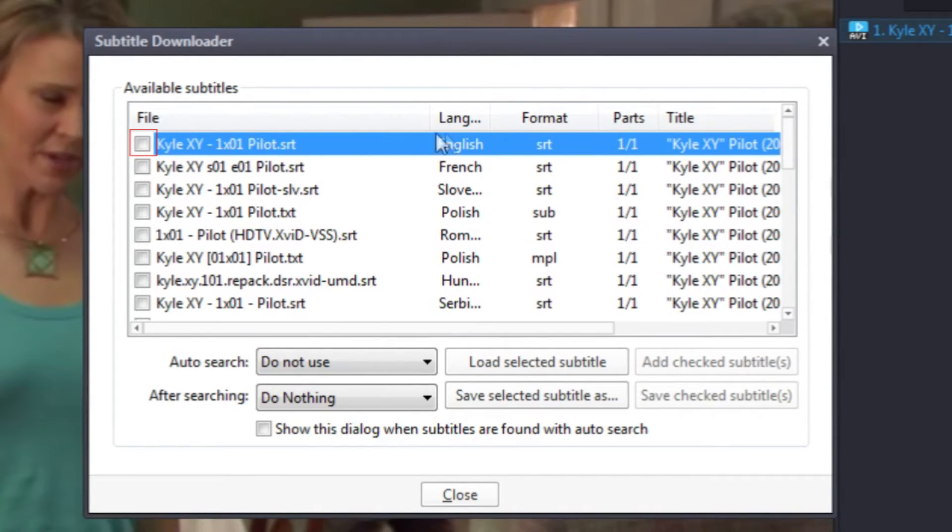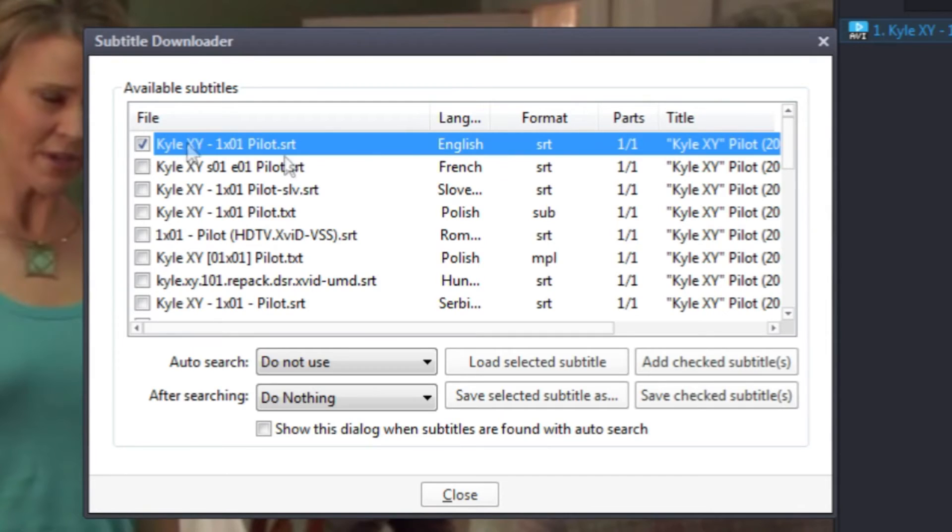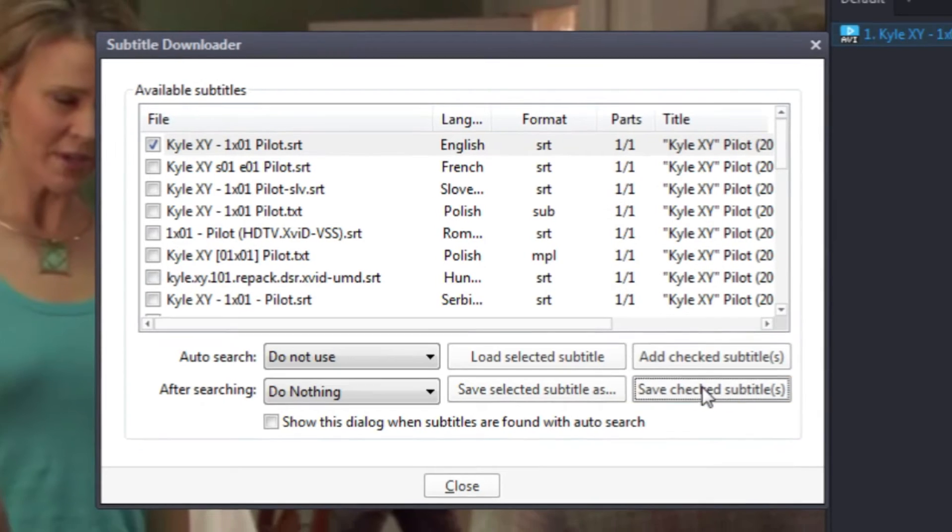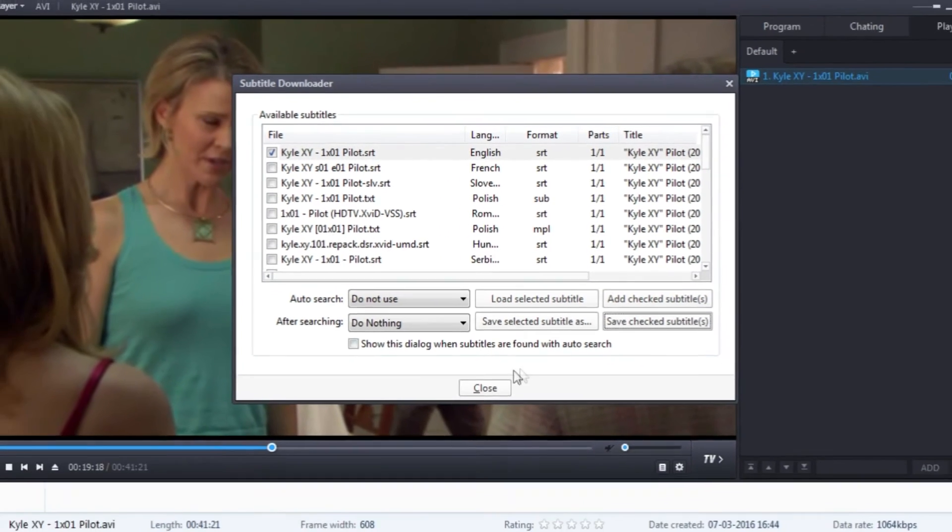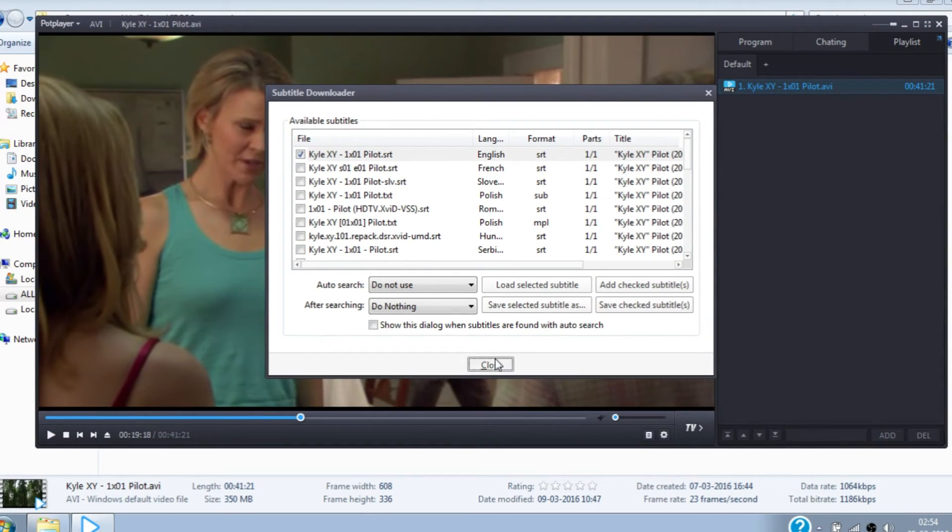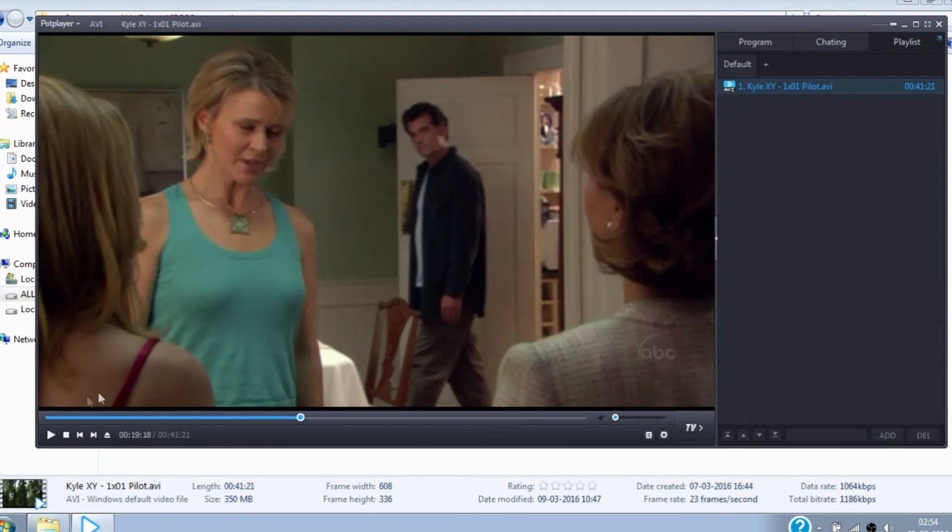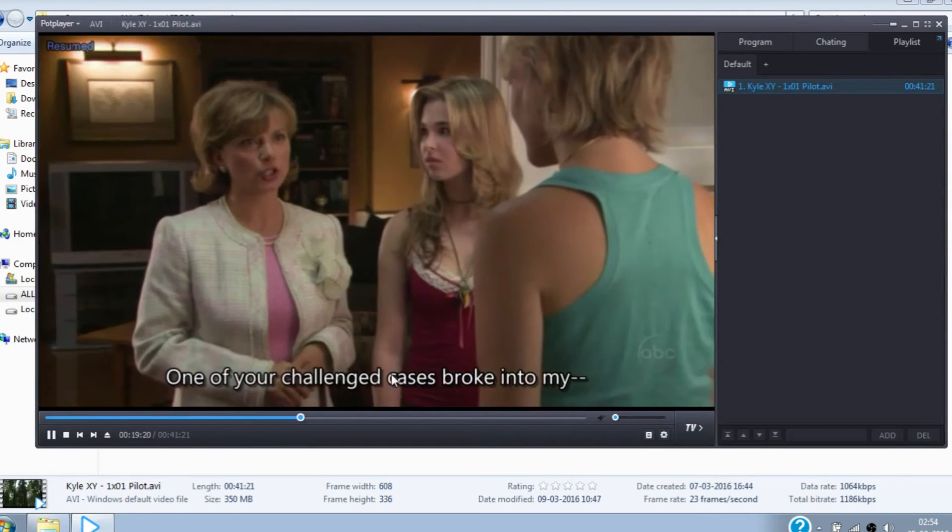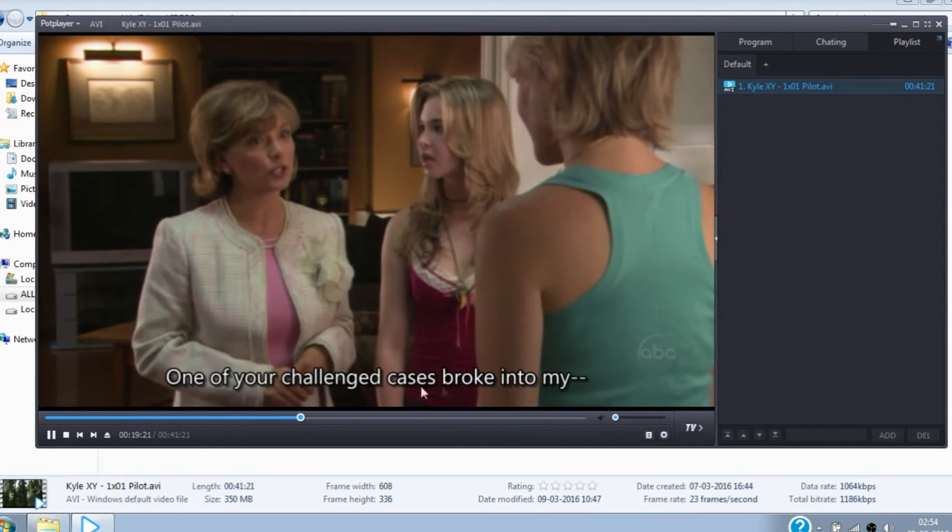Check the checkbox of the subtitle with the desired language, and then click on Add Checked Subtitles, and click on Close. Now here you can see the subtitle is added to the movie.